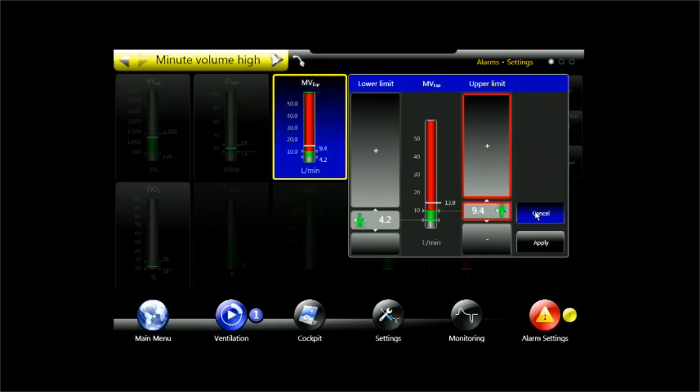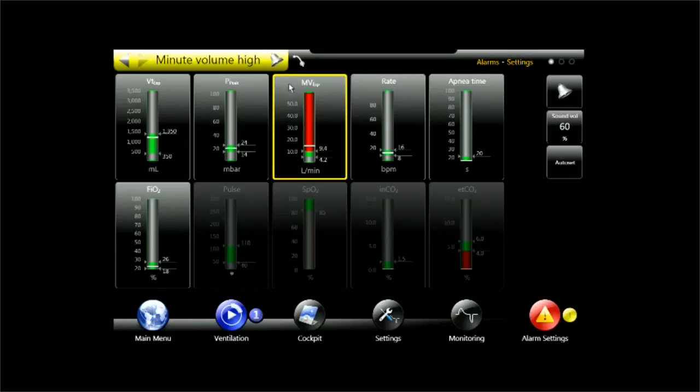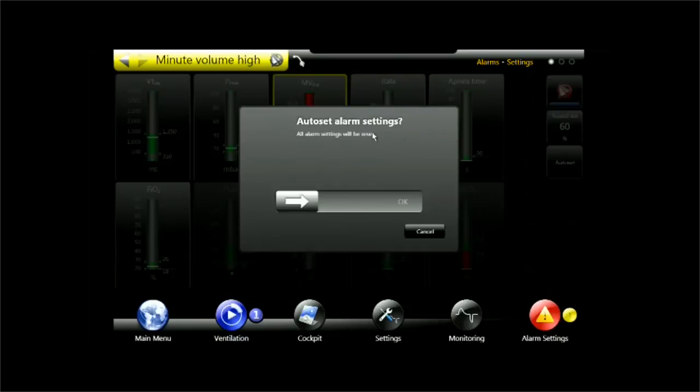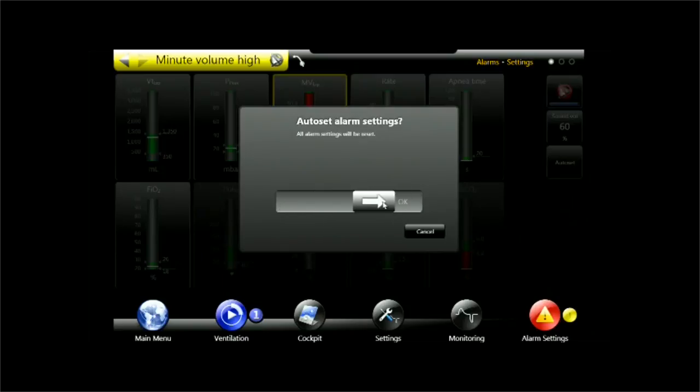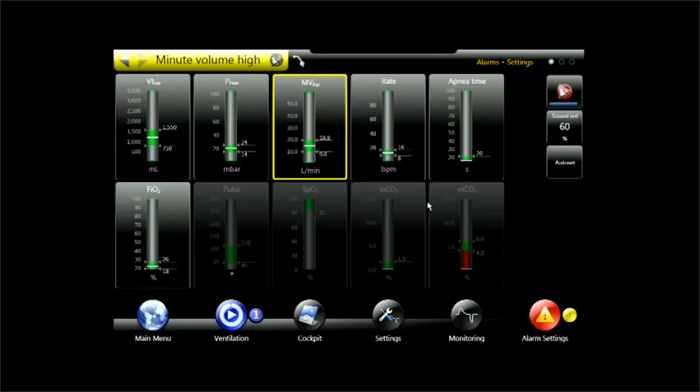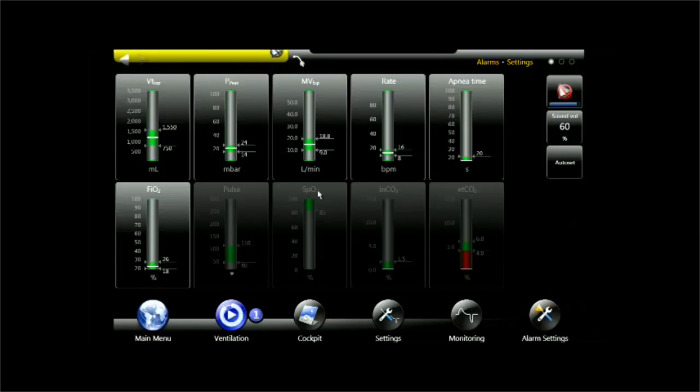Let's see what happens and it will do with all the alarm limits. AutoSet, it gives me a warning, all alarm limits will be reset. I confirm that and I see that all the alarm limits are now around the white line. The white line is the current value.